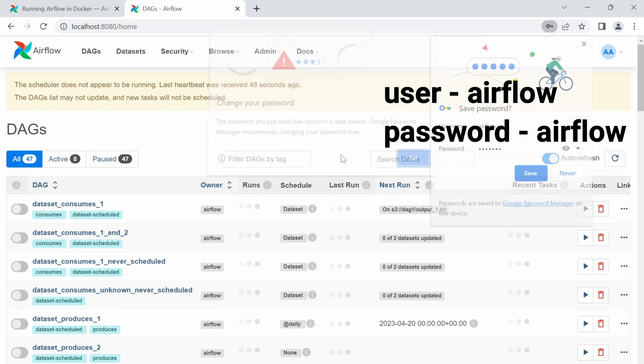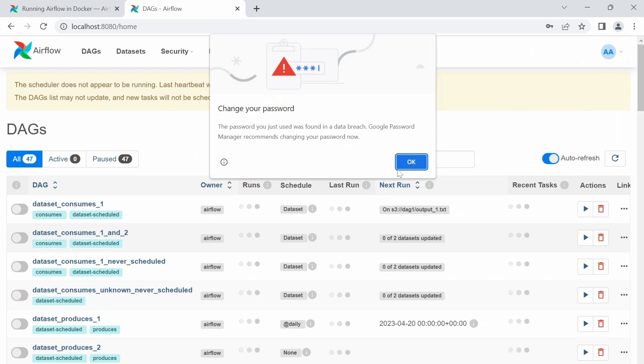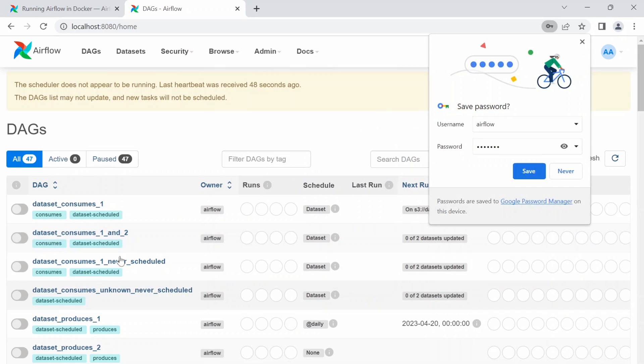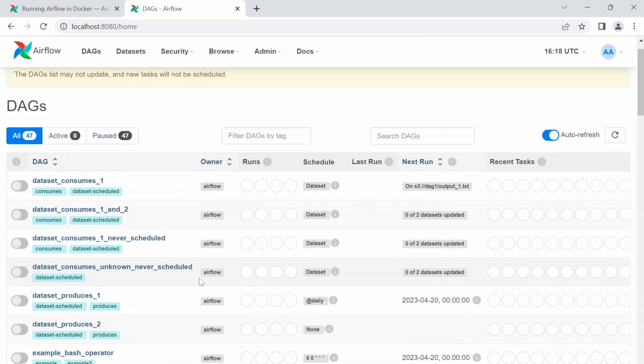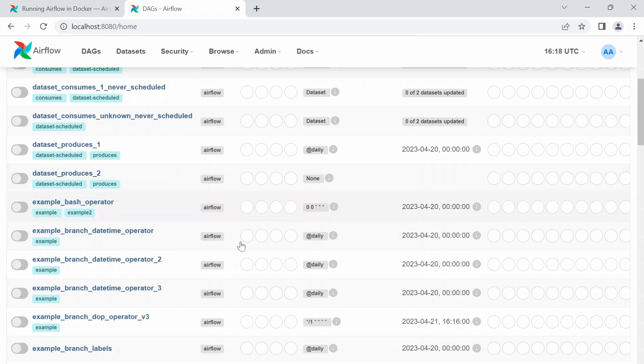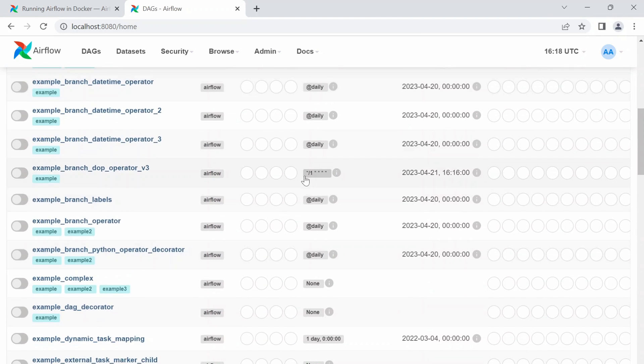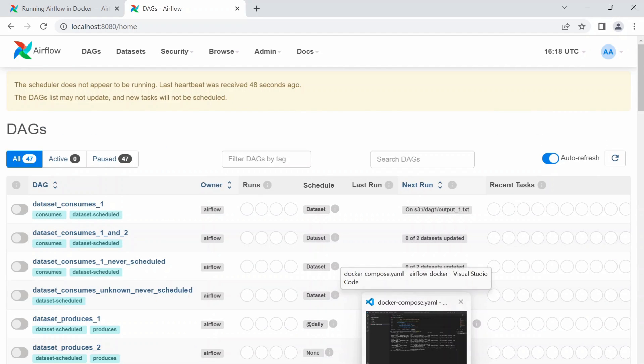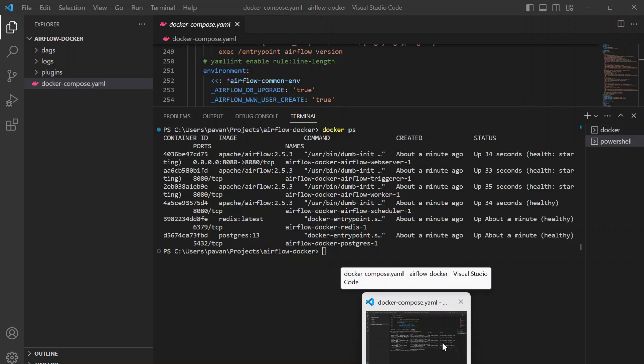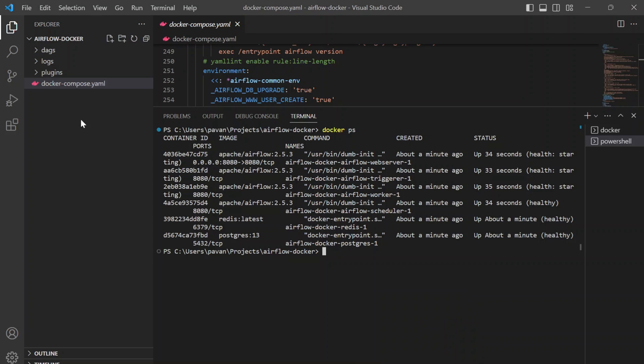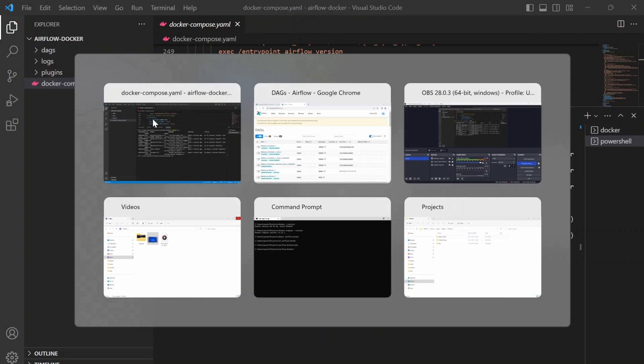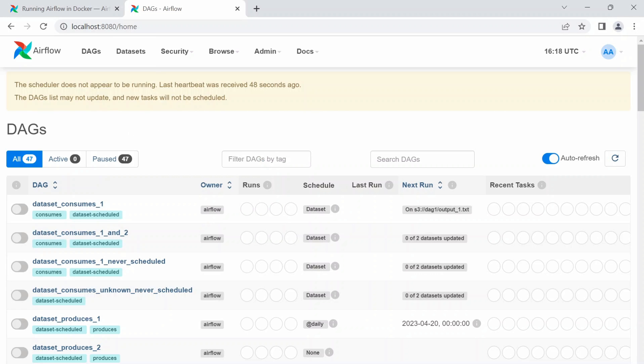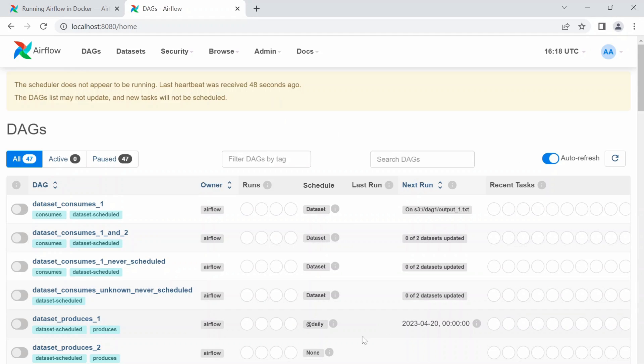We can give the Airflow username as Airflow and password also Airflow and sign in. Here you can see we have all our example DAGs that came with the container and you can create a new DAG and place it here in this DAGs folder. It says the scheduler does not appear to be running but it will become healthy in a while. It should work fine.